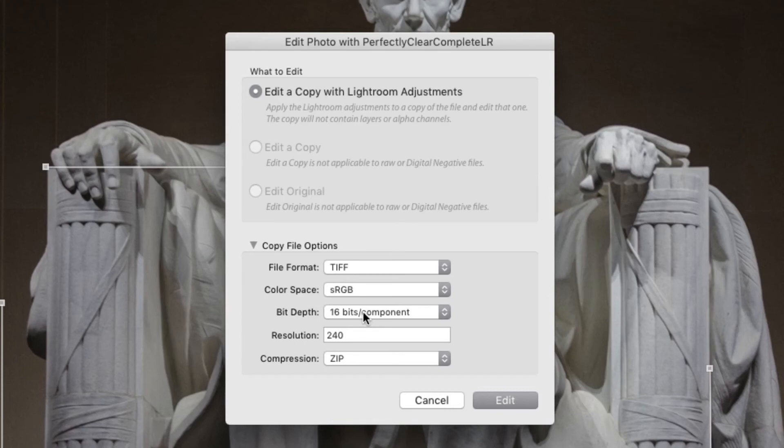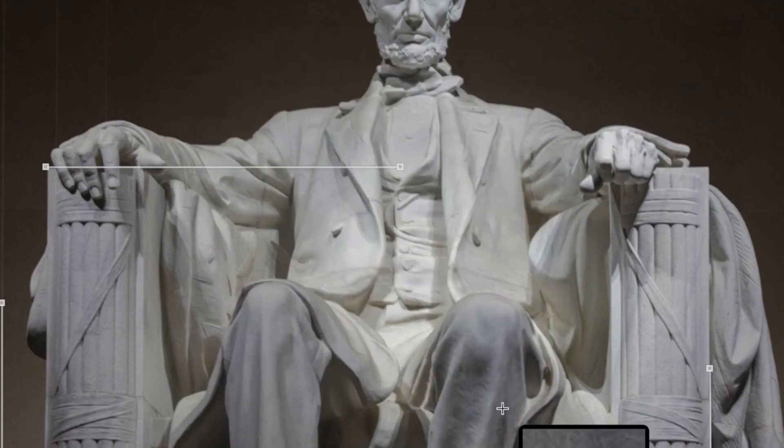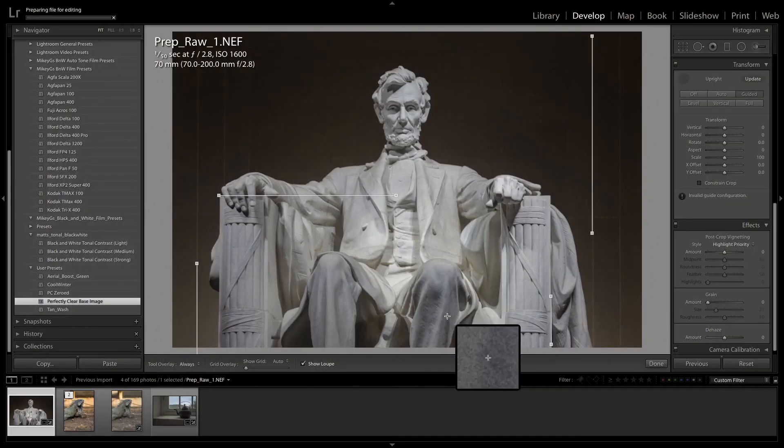This will produce more natural shadows and highlights. You can leave the resolution and compression settings at their default values. When ready, click the Edit button to send the image to Perfectly Clear.